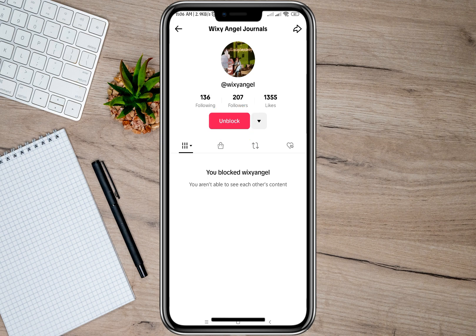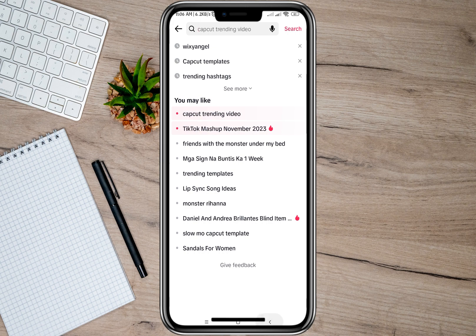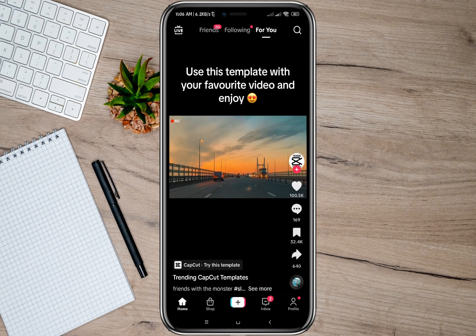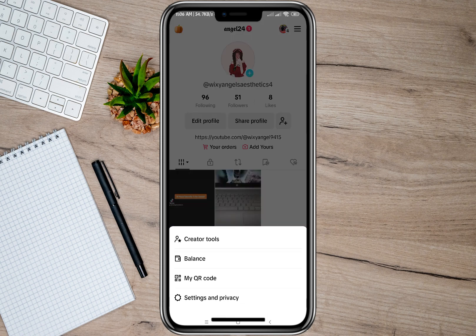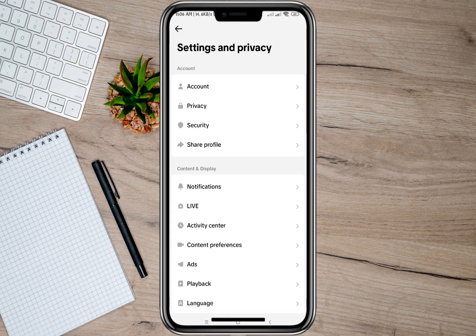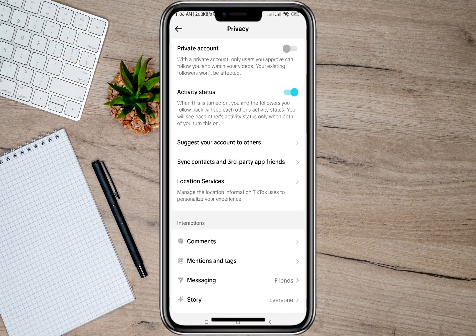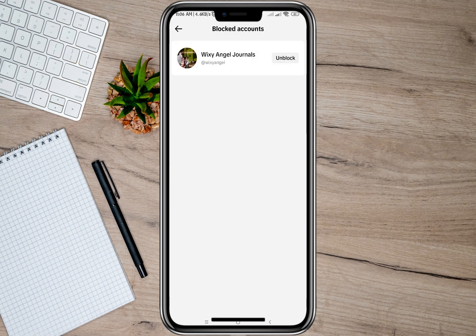But if you forgot the account name of the person you want to unblock, another way is to go to your own profile. Tap on the three lines, then go to Settings and Privacy. Under Settings and Privacy, go to the Privacy option, scroll down, and look for Block Accounts.